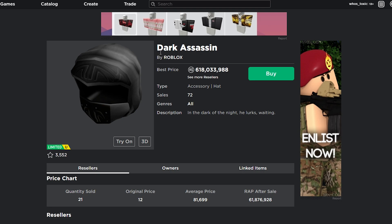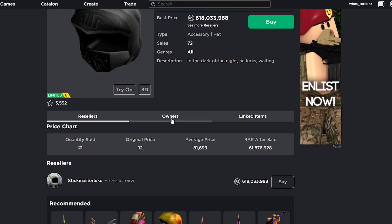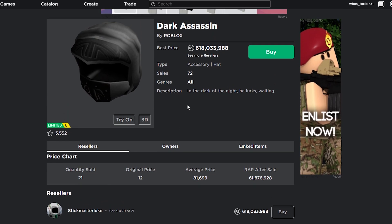Now, if you guys don't know what the Dark Assassin is, that's reasonable, because it's a pretty interesting hat that not many people seem to know of. And as you can see, it's actually selling for 618 million Robux, which is quite a lot of Robux. Nobody's really going to be buying it for that price, right?